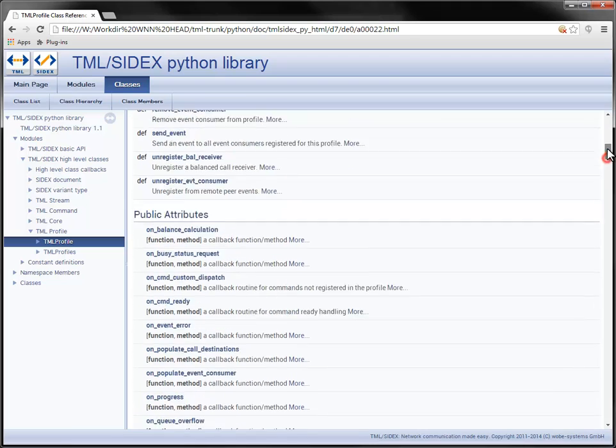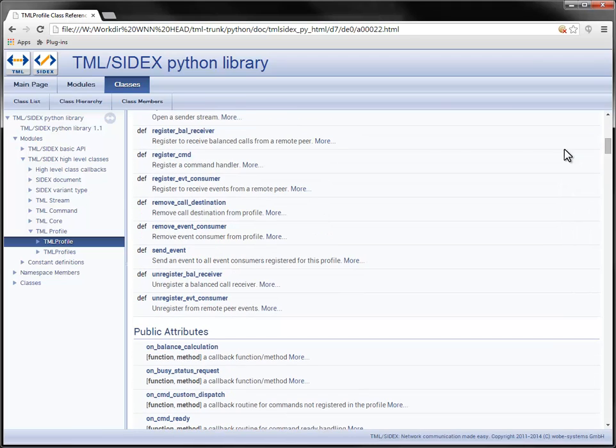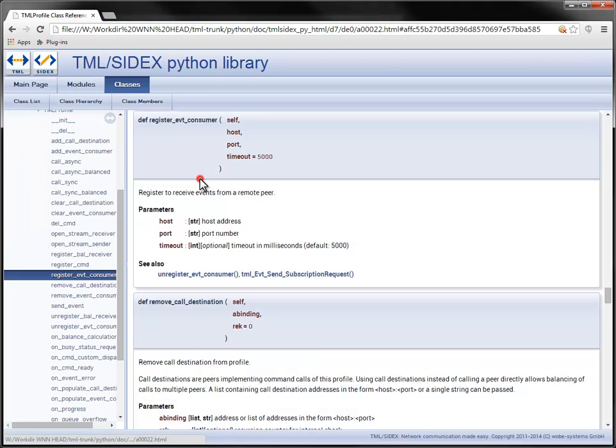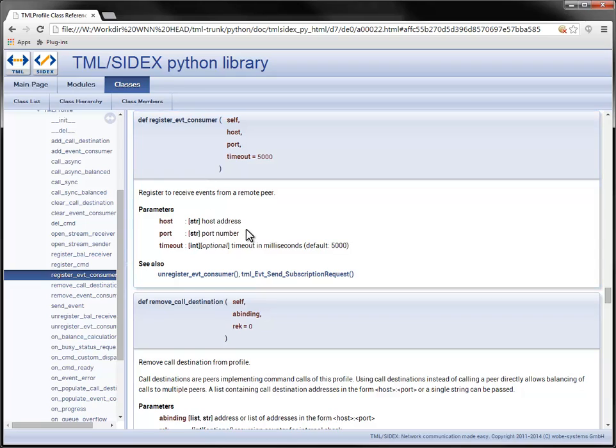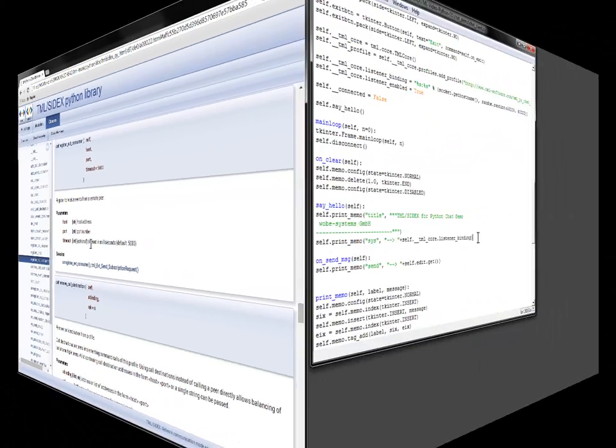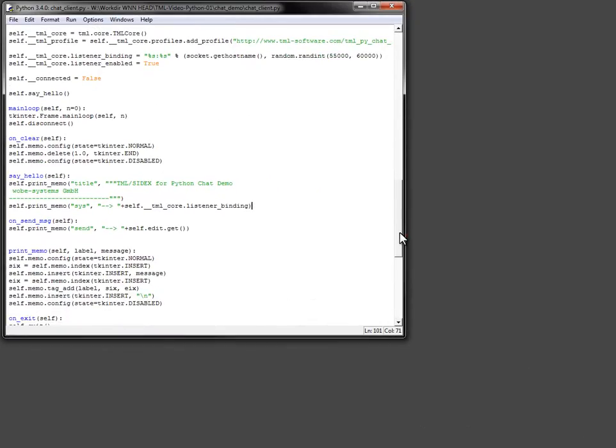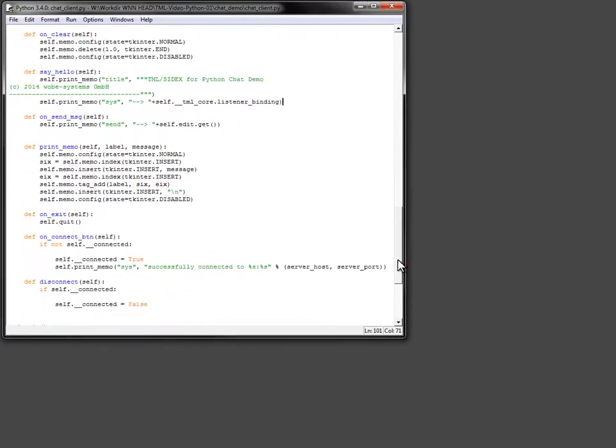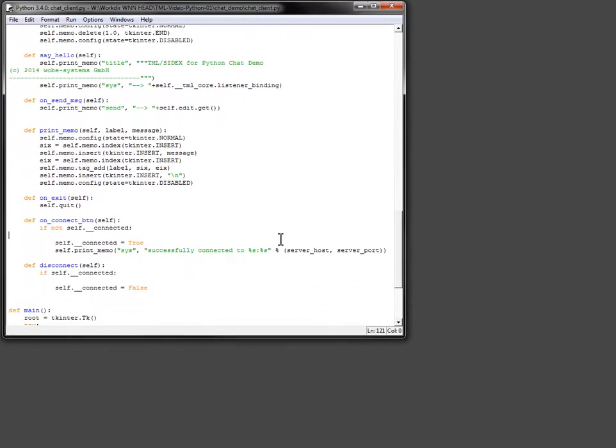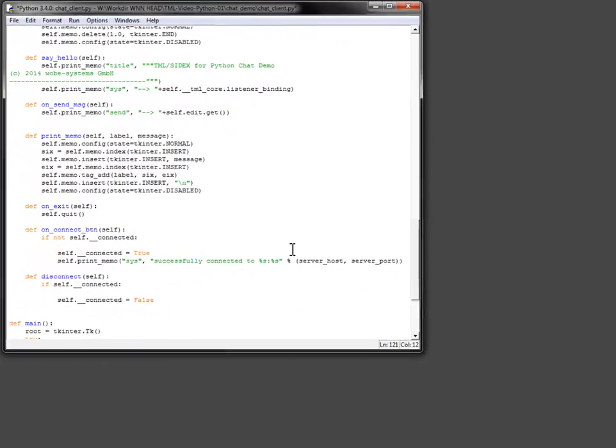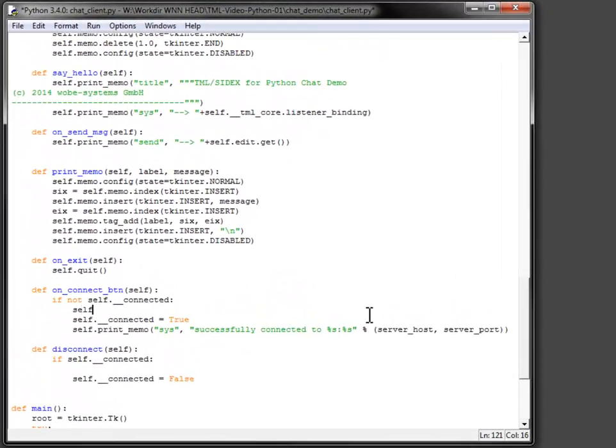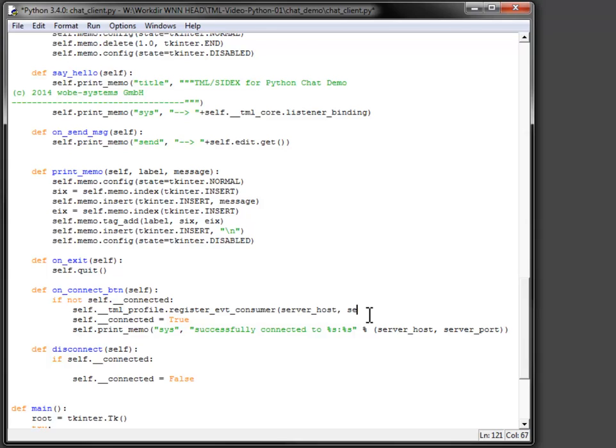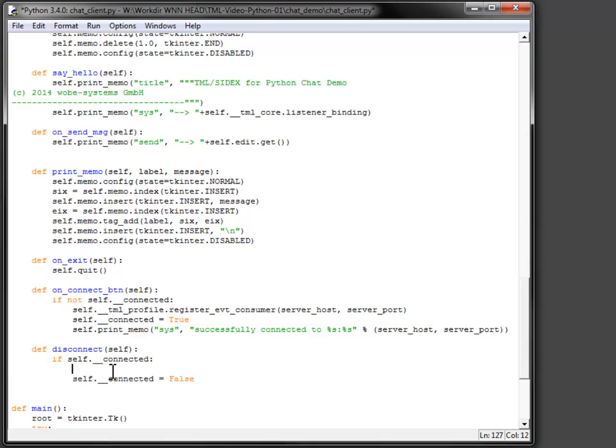Messages and new client notifications are broadcasted as events from the chat server. I will use the connect button to register my client as an event consumer for my chat profile. The register event consumer method of the profile informs the server to send future events to my client. I need to provide the server host and port to register successfully.